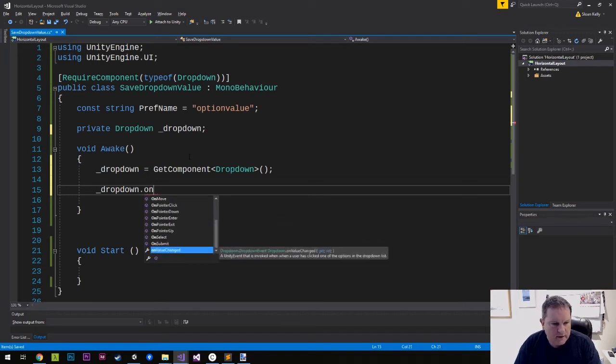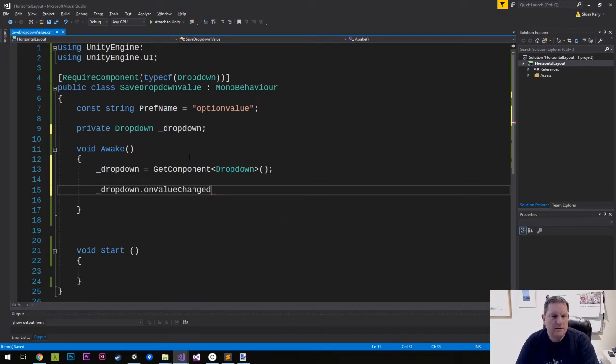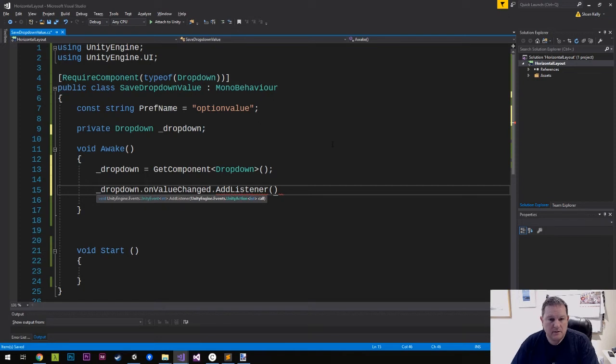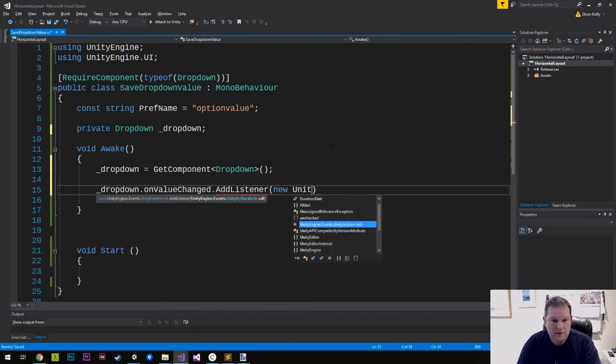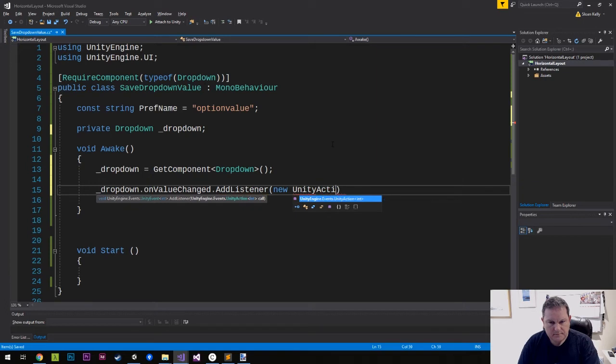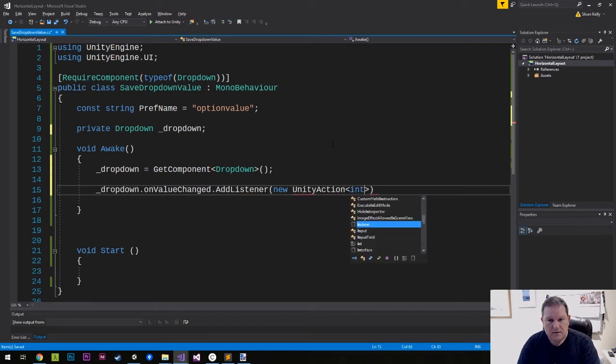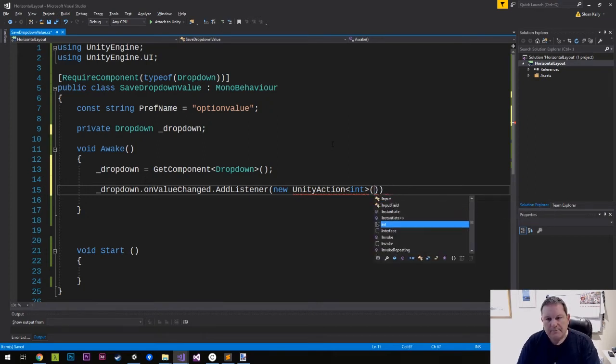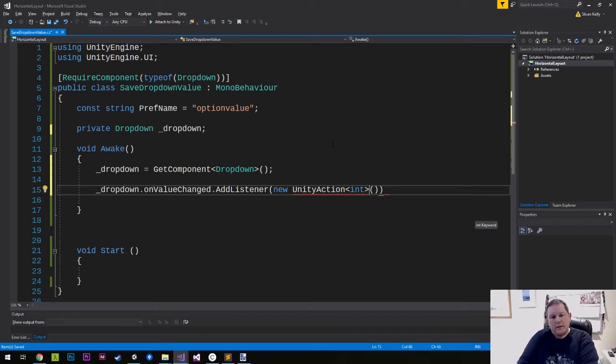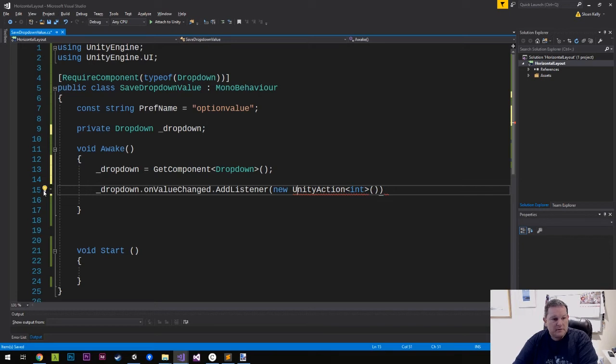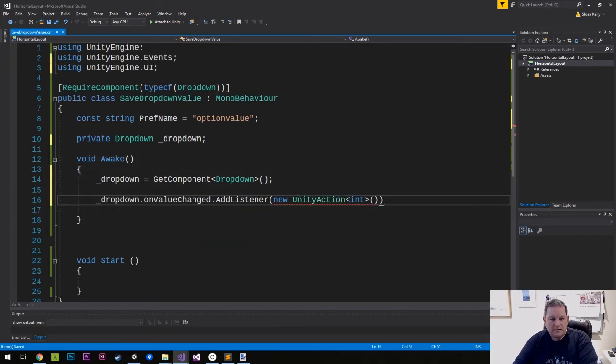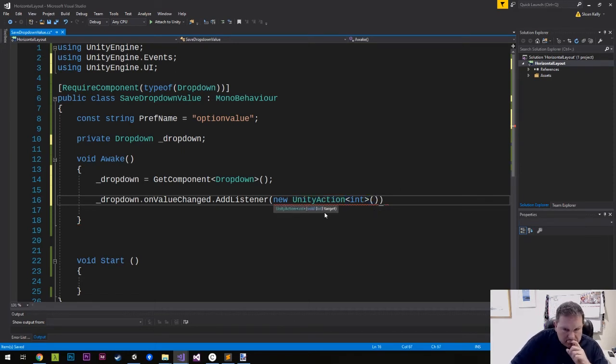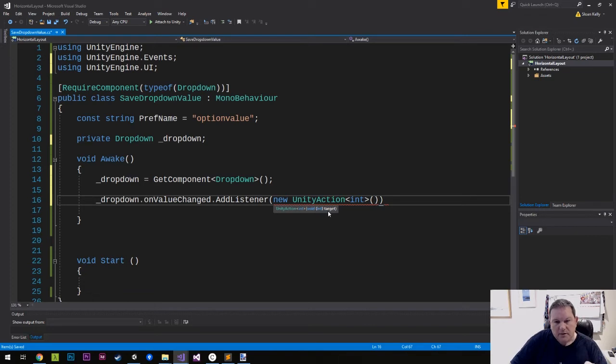And then we can attach the listener at this point. So this only ever happens during the awake. So it only ever happens once during the object's creation. So we can do drop-down dot on value changed is the event. And we want to add a listener. Now the listener is of type unity action int. So we can do new unity action int. And then we specify what the value is going to be. So this is going to be this index value.